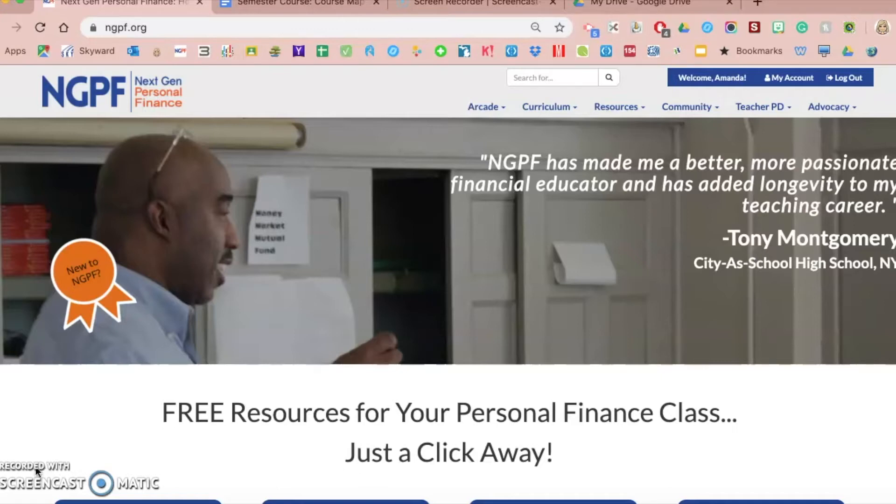My name is Amanda Volz. I am a Google certified educator and personal finance teacher at St. Clair High School in St. Clair, Michigan.